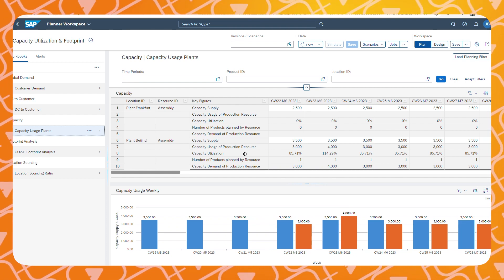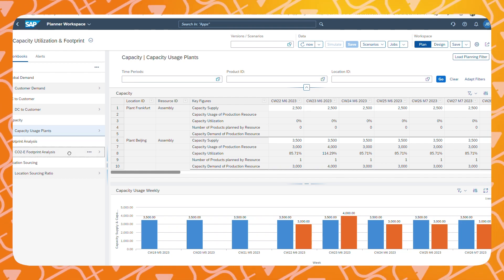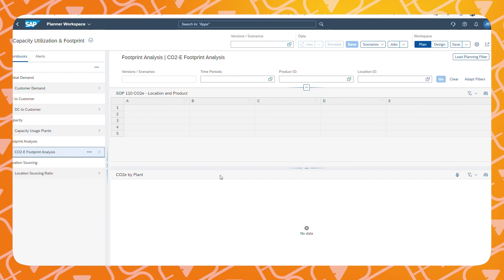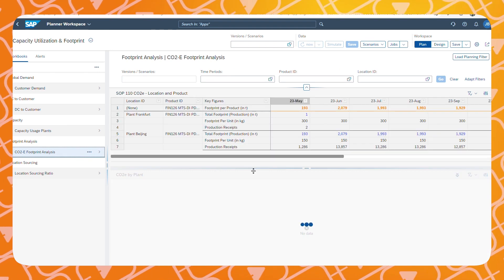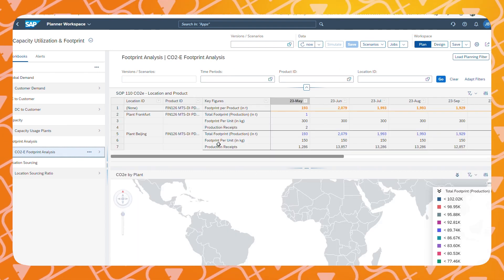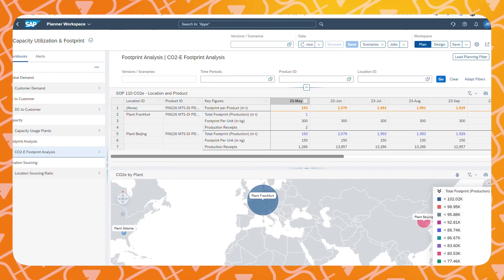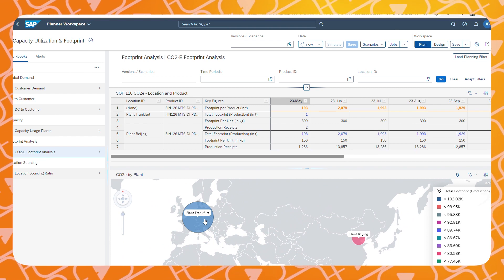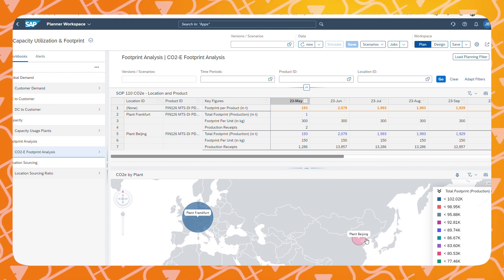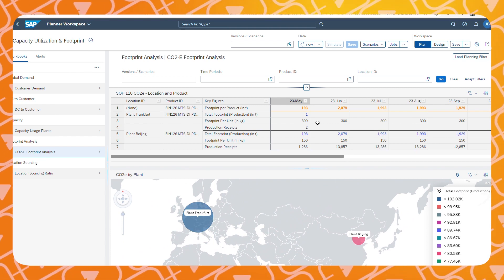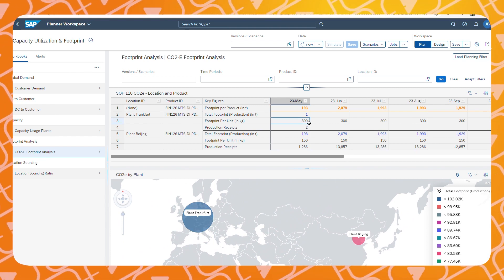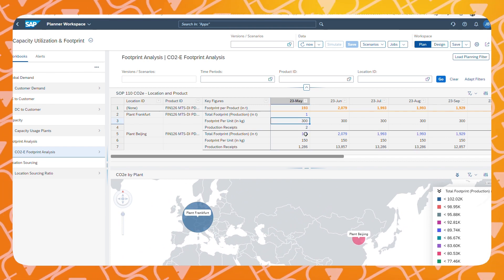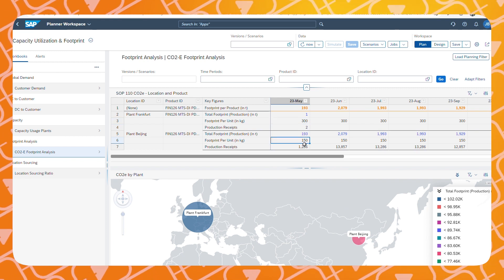In IBP, it is also possible to include components like CO2 footprint analysis. In this example, we can see that our carbon footprint is higher when we decide to ship our product to Hong Kong from Frankfurt instead of Beijing.